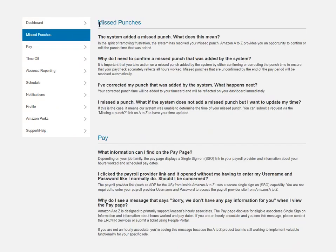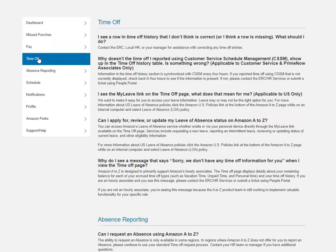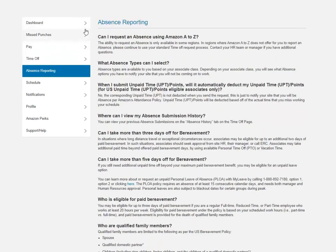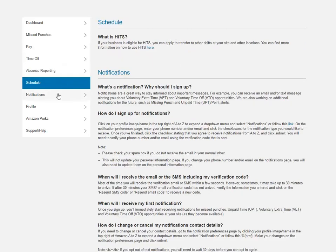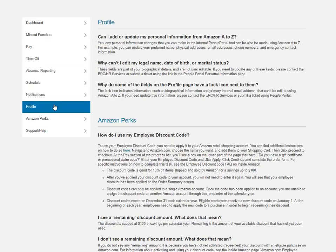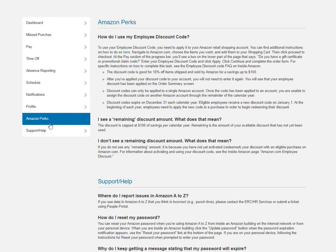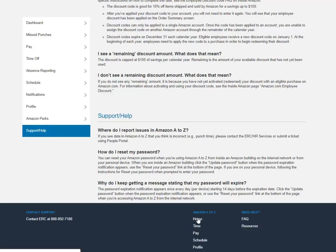Last, the FAQ page houses all the frequently asked questions that Amazon employees have asked in the past. And this is a great place to go if you have a question before you call HR. Come here to see if your question's answered. Questions related to absence reporting, schedule notifications, how to adjust your profile, what perks are available to us, and support and help information.